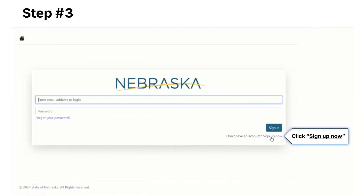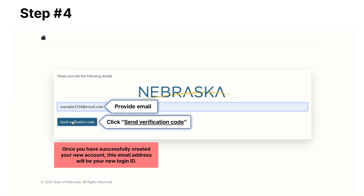This brings you to the Nebraska Statewide Login System. Click on the 'Sign Up Now' link that is directly below the Sign In button. On this page, you will need to provide an email address in the designated space.